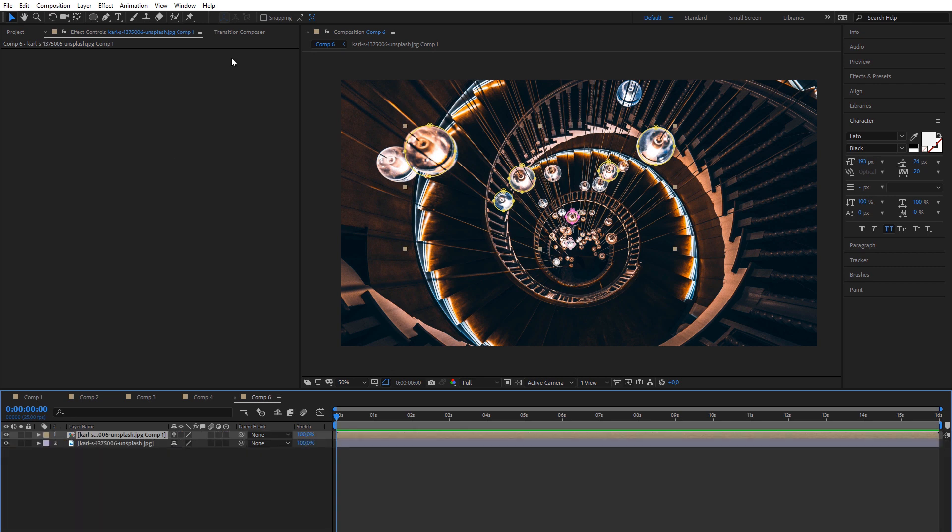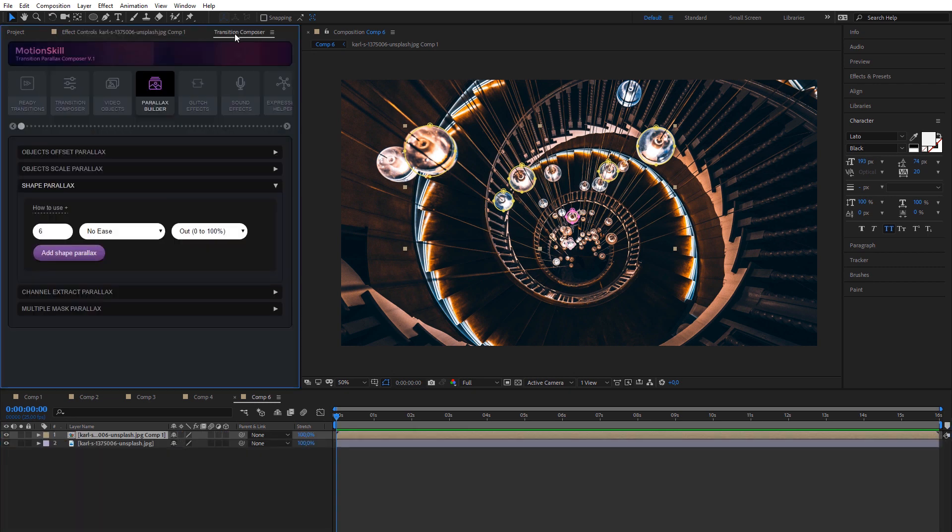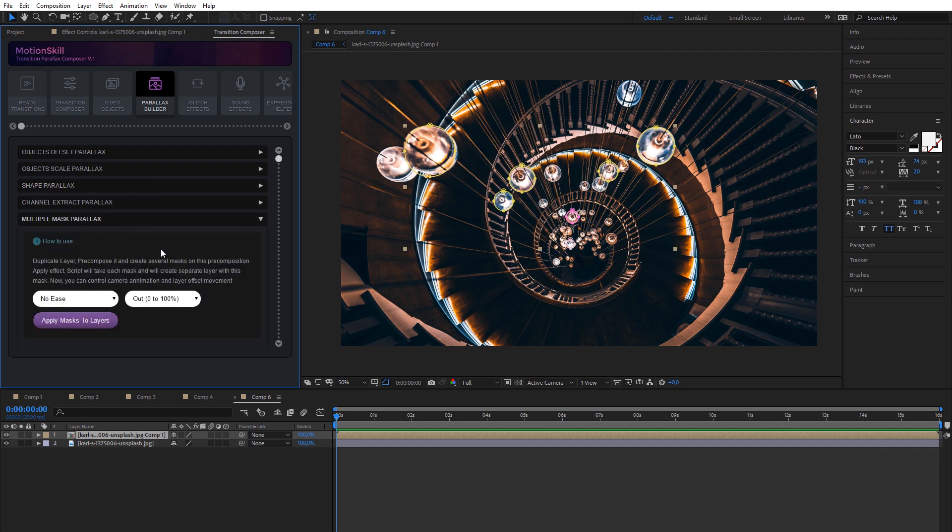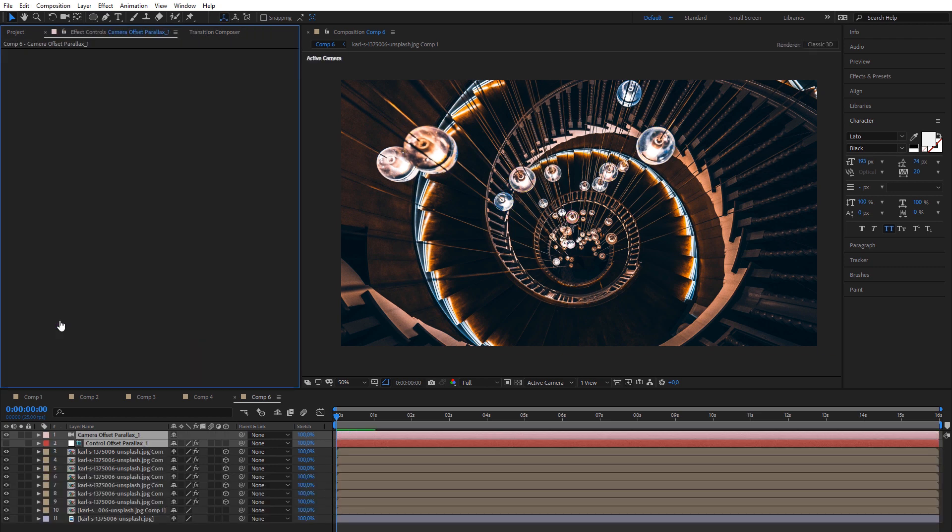Then, start to add masks. After finishing, apply effect and adjust offset for layers, camera offset, rotation, and other parameters to get desired look.